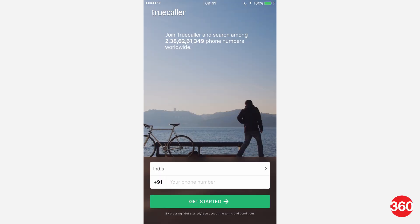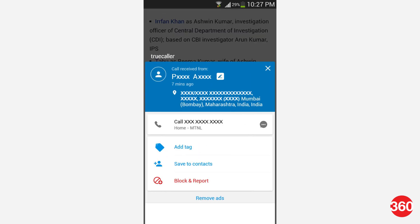Did you know that the app Truecaller could show your name and your address to any Truecaller user you call? It can do this even if you've never used the service. Don't worry though, it's quite easy to unlist your number. I'm Pranay from Garage360 and this video will show you how to remove your number from Truecaller.